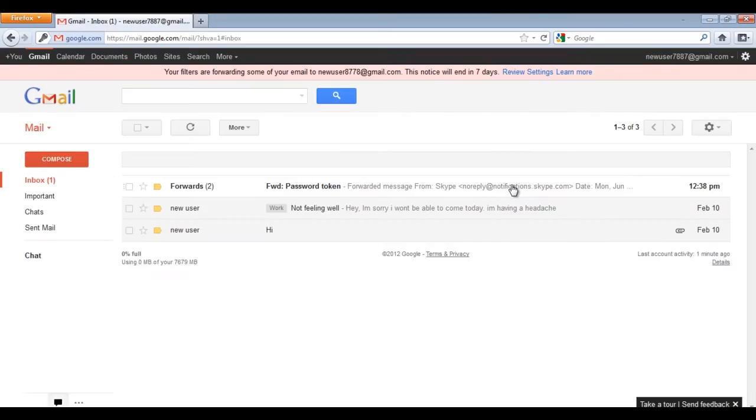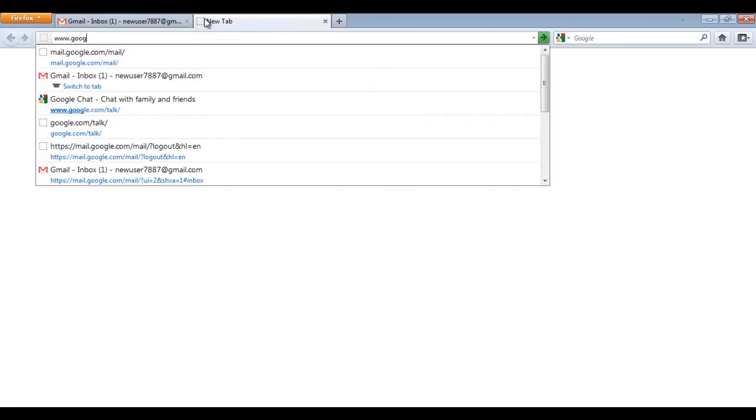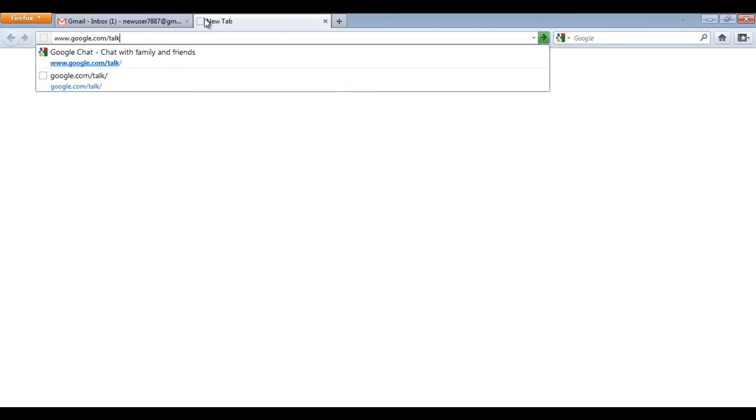In order to video chat, you have to download the Video Chat plugin by visiting the URL google.com/talk.